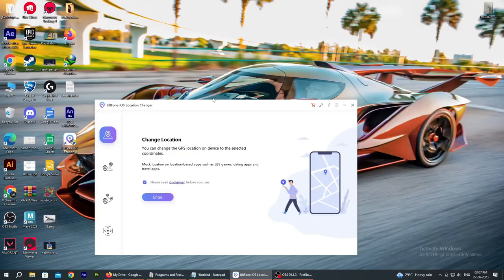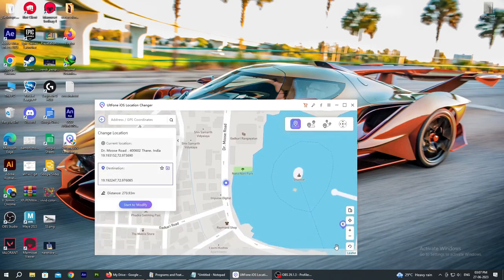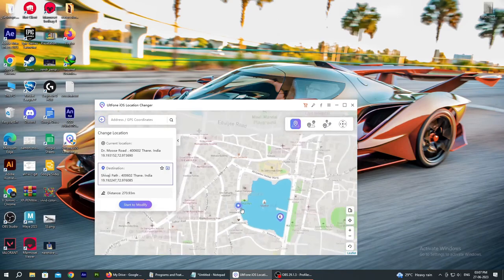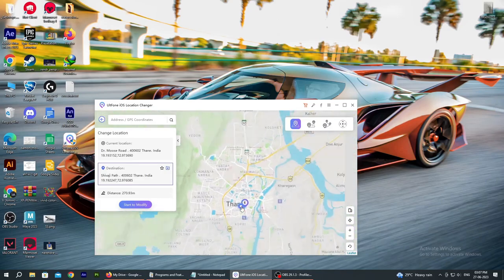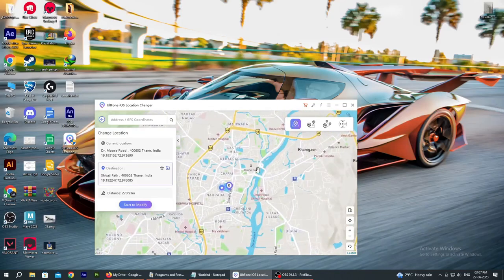Now I will show you how to use the single spot function and how it works. First, make sure you have the USB connection. You will see the screen where you can select your current address and destination. At the top right you have four options. You can switch to TCP mode as well.